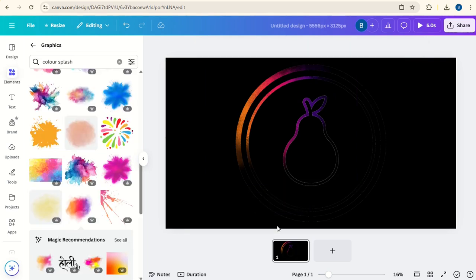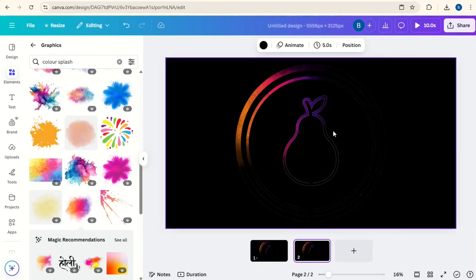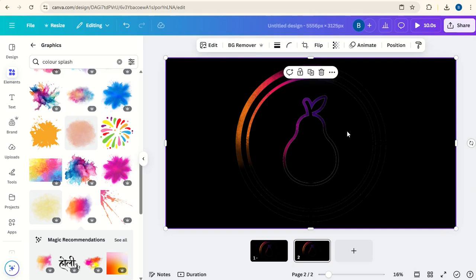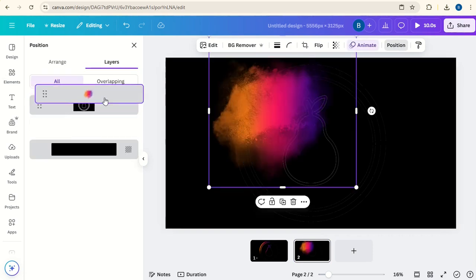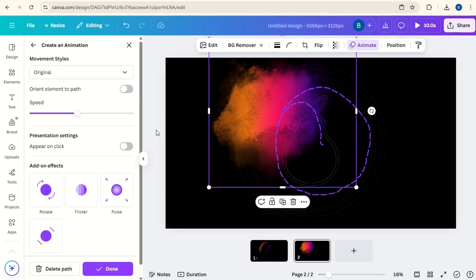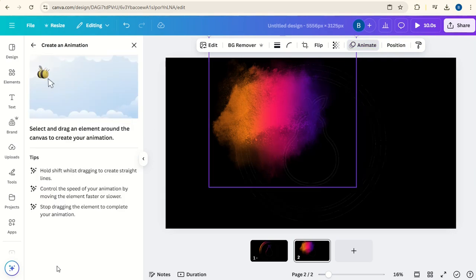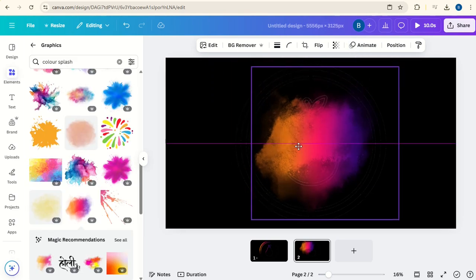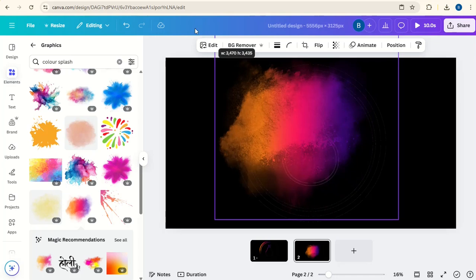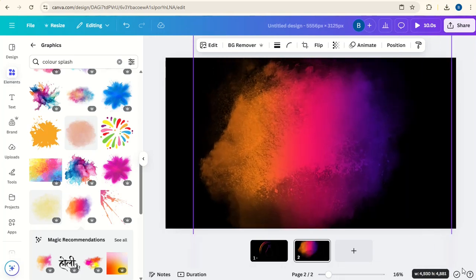Now we'll come down to the bottom here, click on the three dots and duplicate this page. Go onto the second page, click, go to Position, put the Color Splash back on top again. Click Animate with it selected, delete the path, go off from the animation. Center the Color Splash and increase its size so it covers the whole logo.